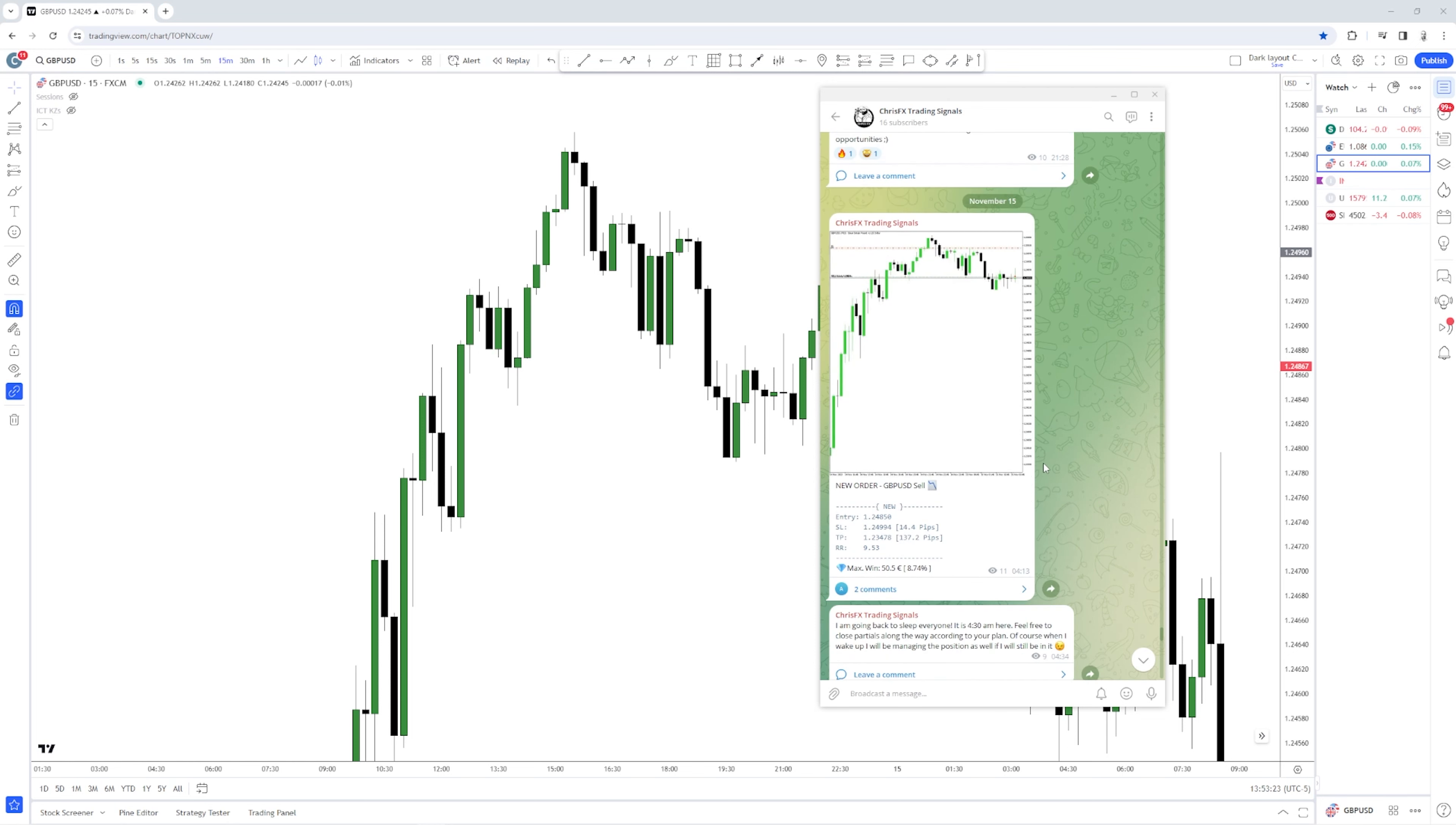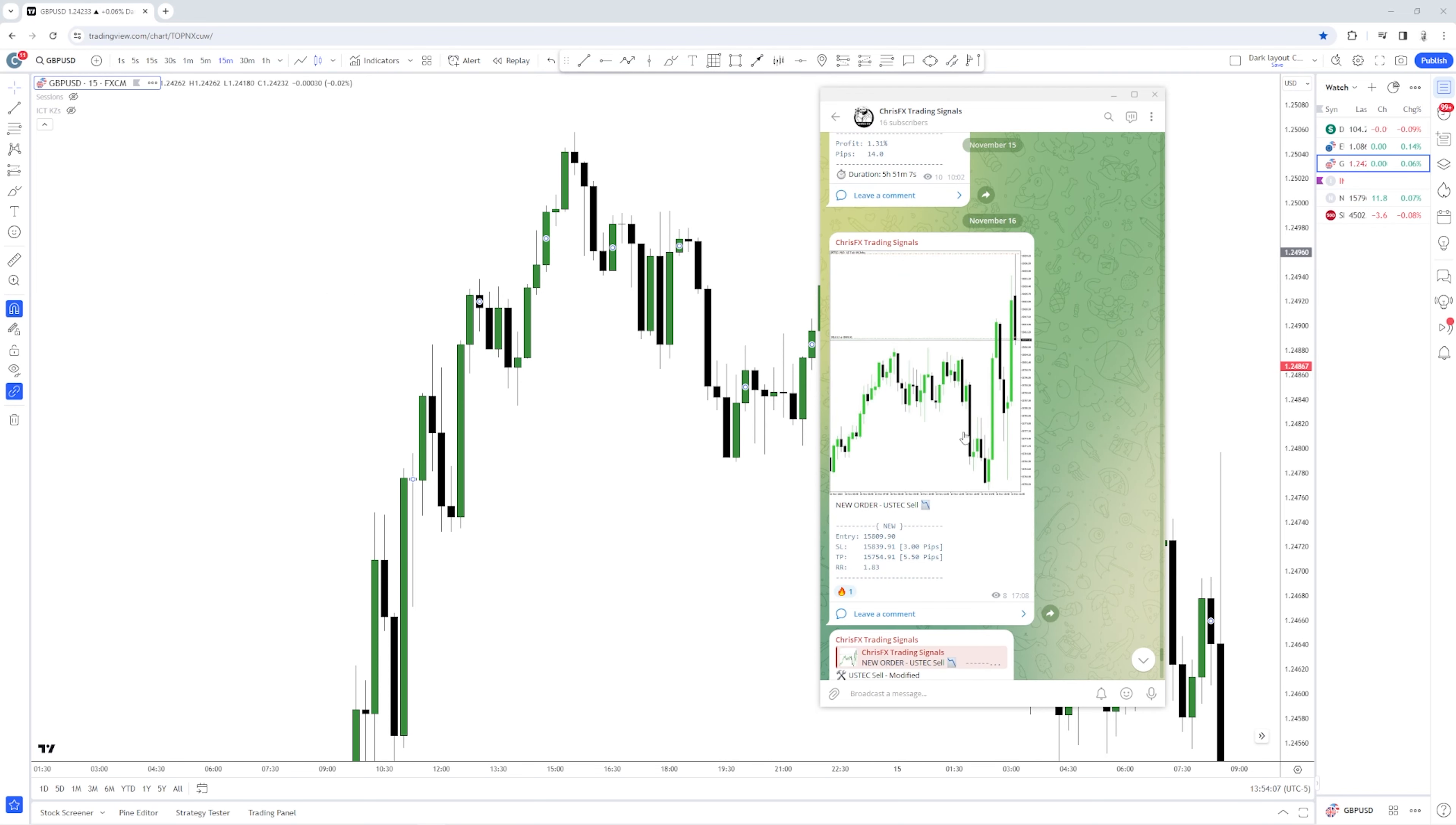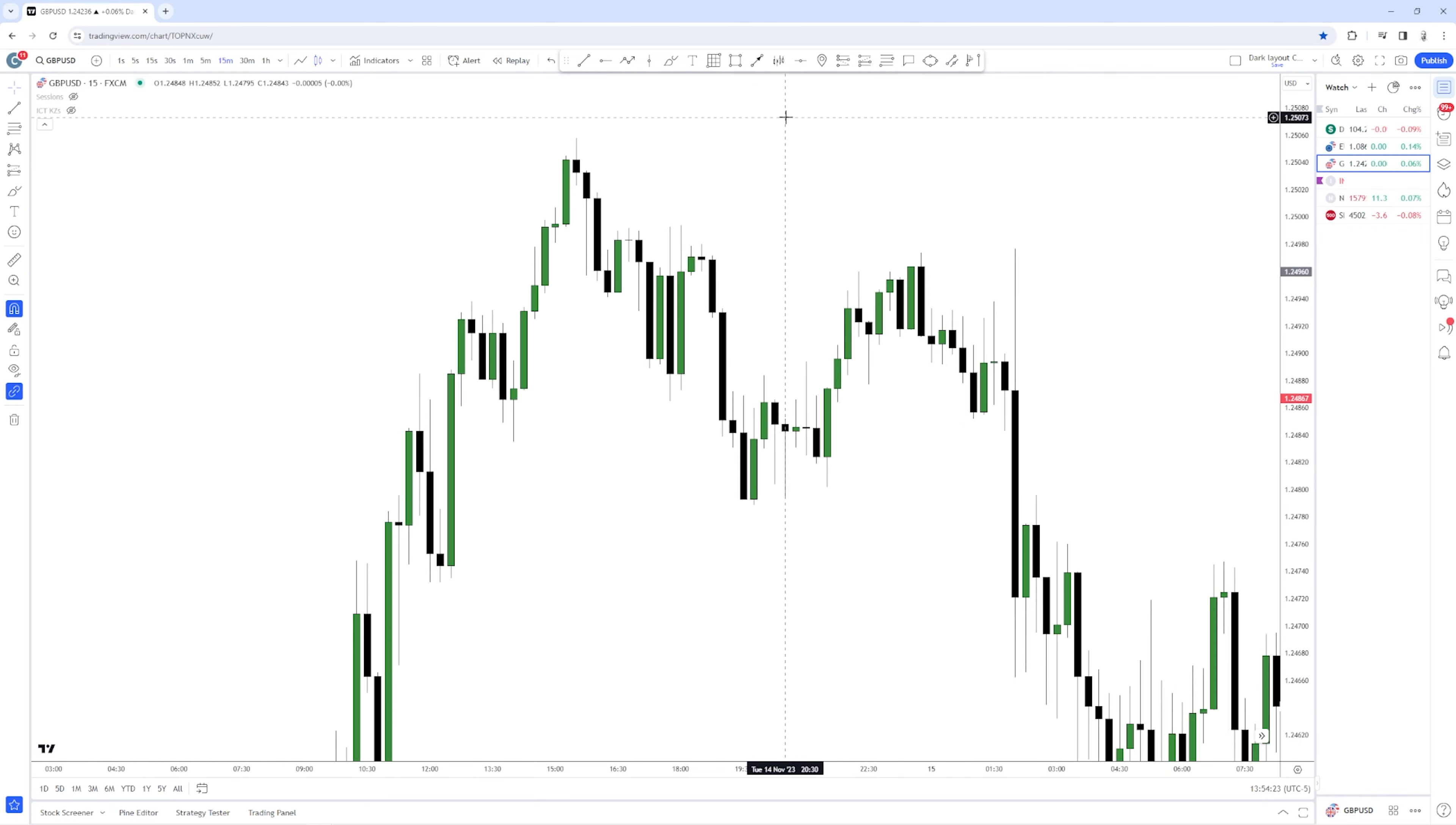And if I move forward you will see that this was another trade which we caught from the beginning. This was the other trade that I'm going to show you, which was again another win. And then we had this sell on NASDAQ which was again another win, guys. So only wins in the trading signals group.